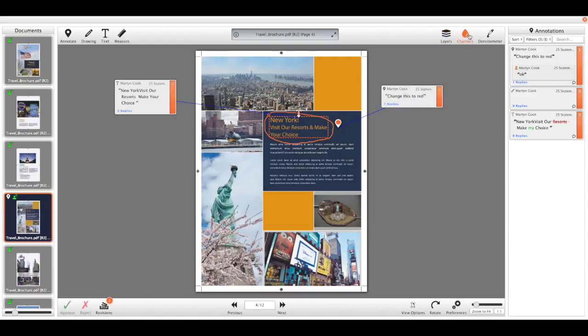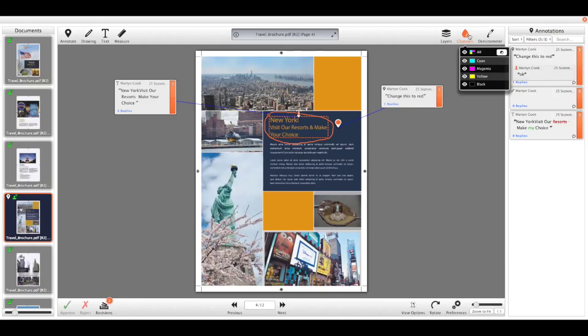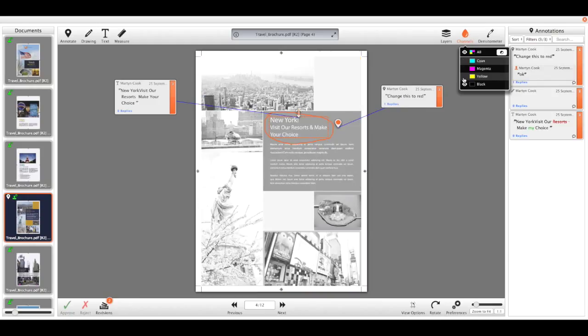We can then view the channels that make up that document, including any spot colors that might be on there, and then turn off one or a selection of those channels.